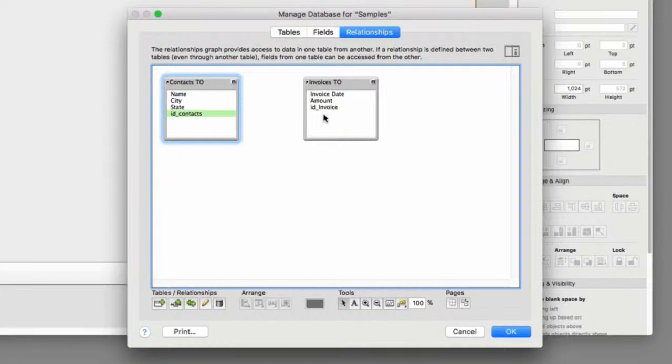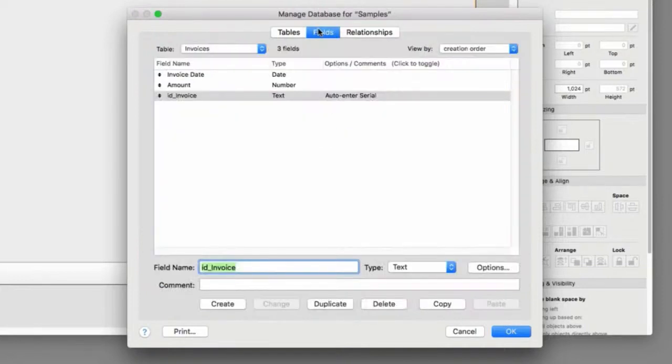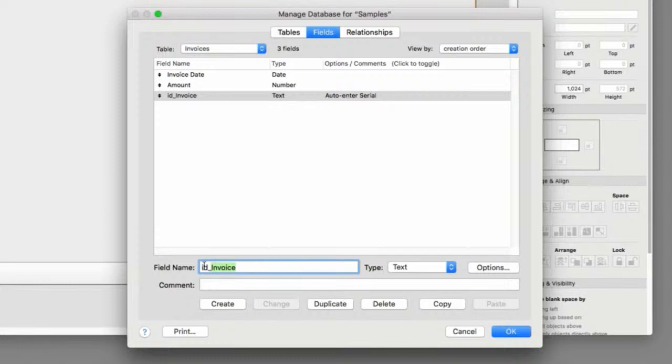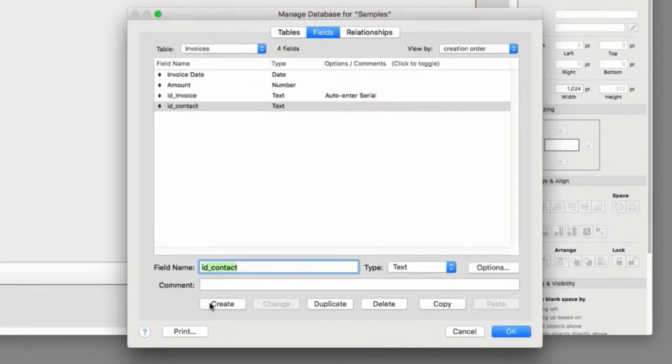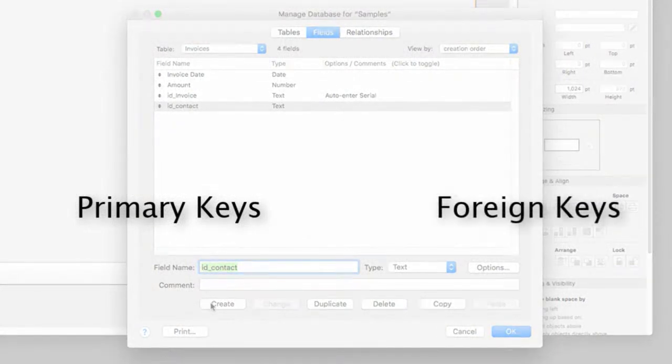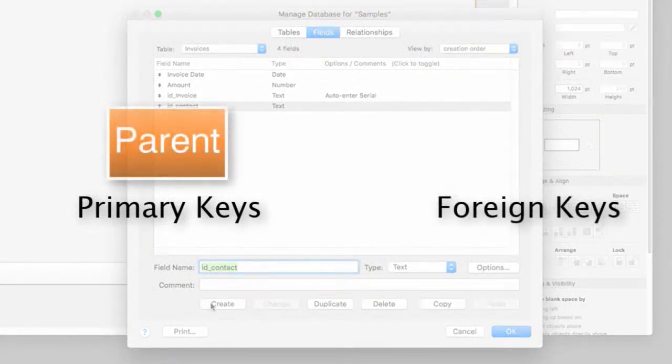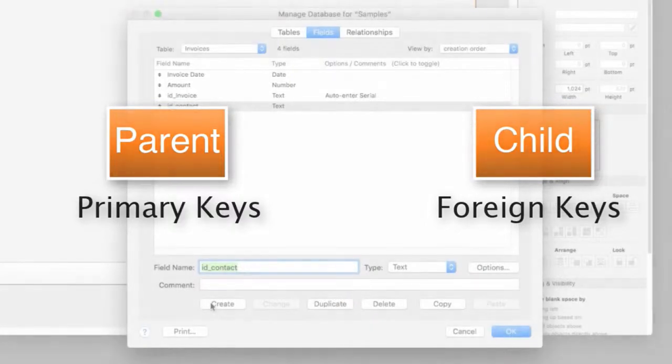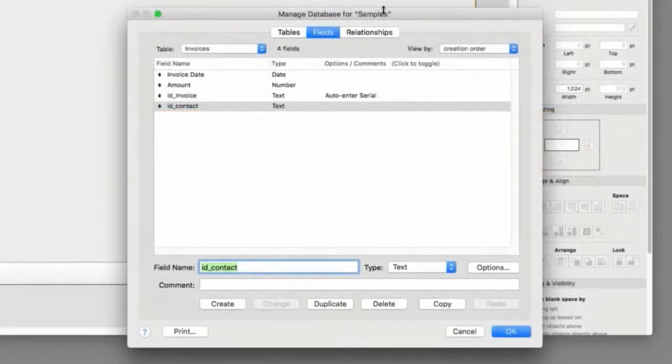So we need to go back over to fields. Make sure we specify in the invoices side of things. We need to go ahead and specify an ID contact. And press create. This is where we get into primary keys and foreign keys. Or a parent table and a child table. I'm going to go back over here to the relationship.